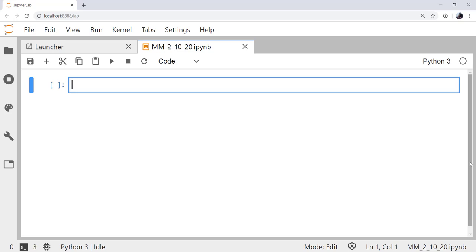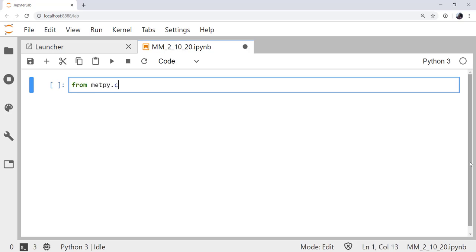So, let's start off by getting some data. I'm going to be using the NAR example data that you can get using the getTestData function. This function goes out, and if you don't already have this example data set downloaded onto your computer, it downloads it into the appropriate cache location on your system. From MetPy.cbook, we're going to import getTestData. I'm also going to import X-Array as XR.